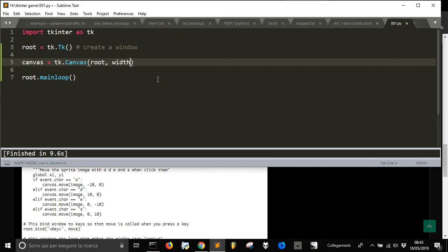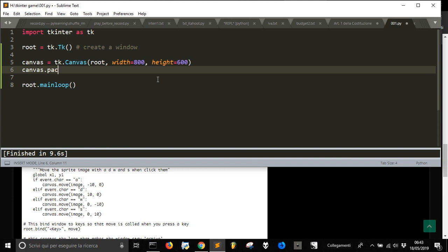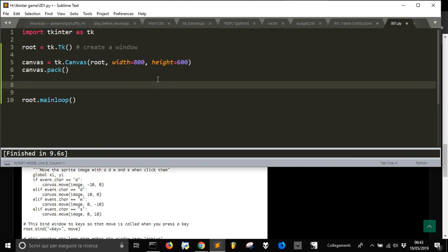And now we are going to define the width, that is let's say 800, and the height, that is let's say 600 pixels. Once you've made this, you're going to pack it.